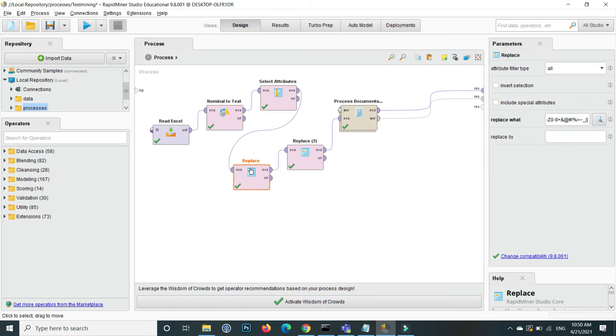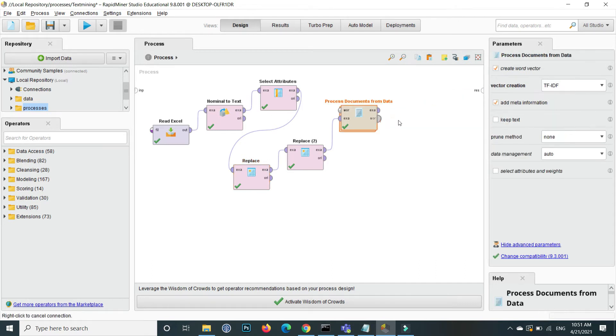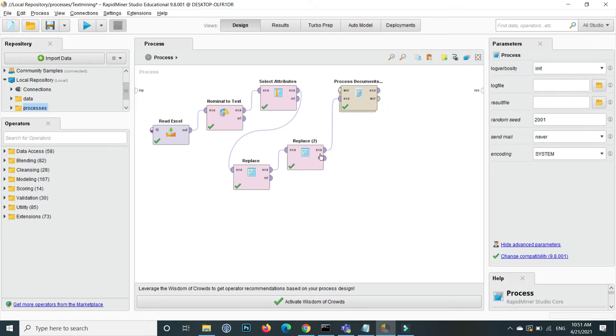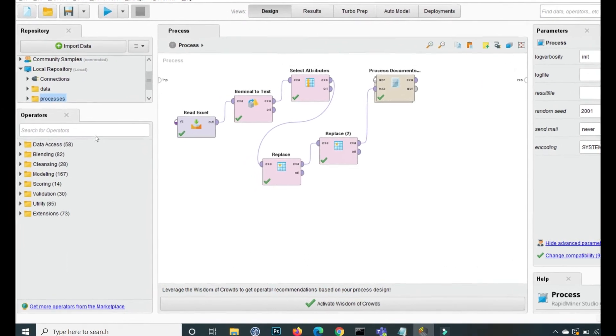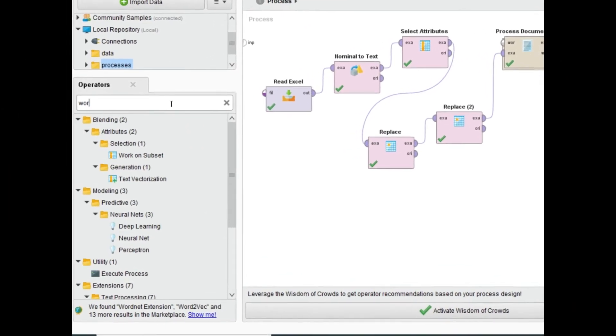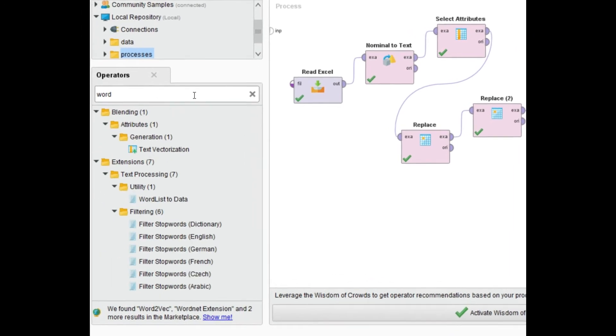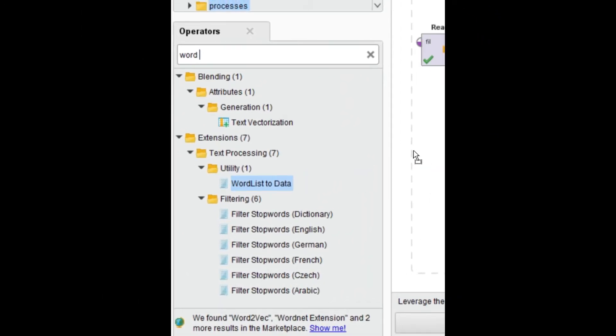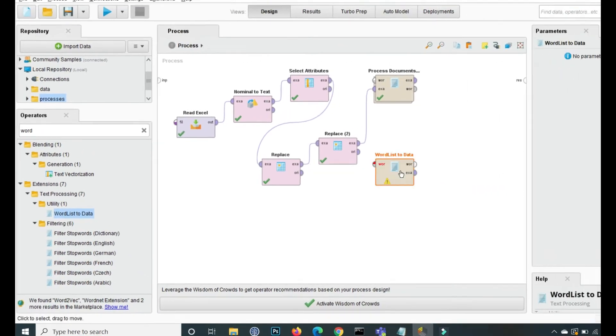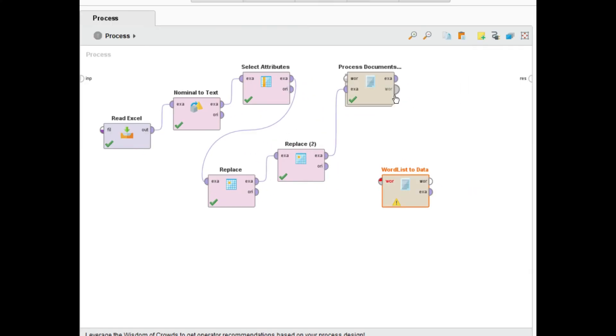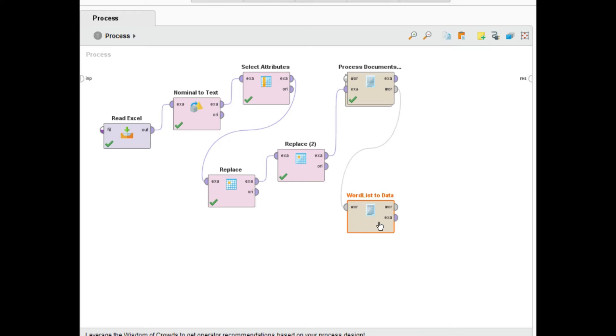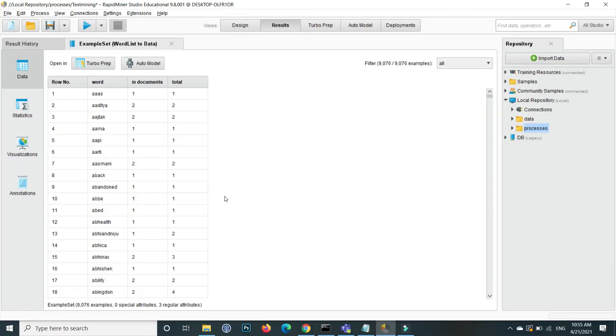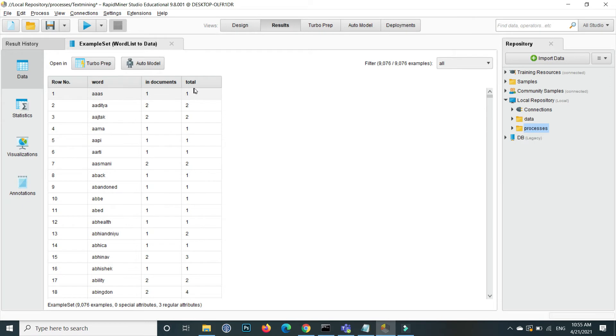First step is remove this link and this word basically gives us the overall word total occurrence. So we will use the process document, this port that is word. And now the first step is inside the operator, here write word list to data, this one, drag and drop this inside the process and connect the process document word to this word. And then connect the extra to the output and give me the output.